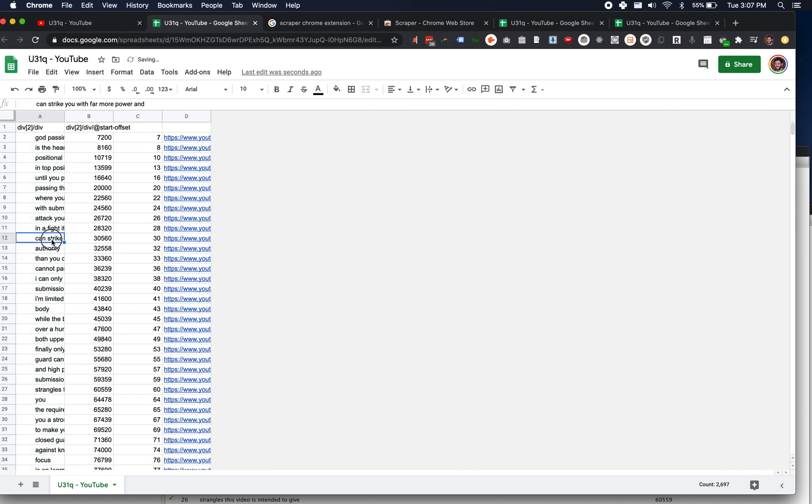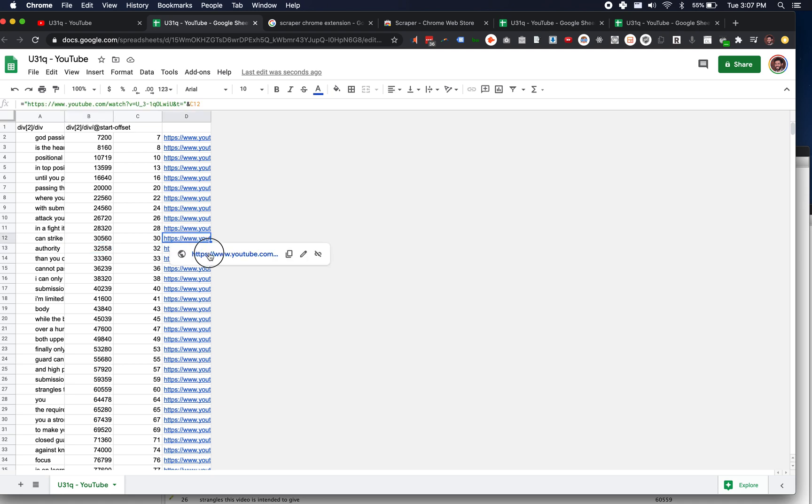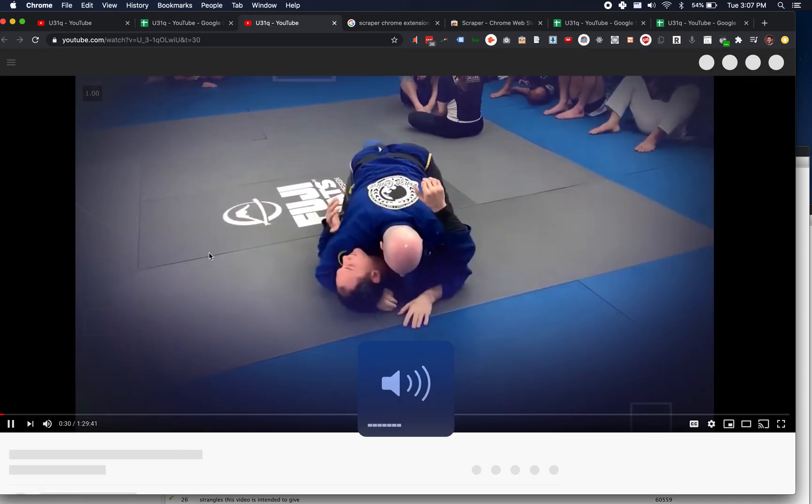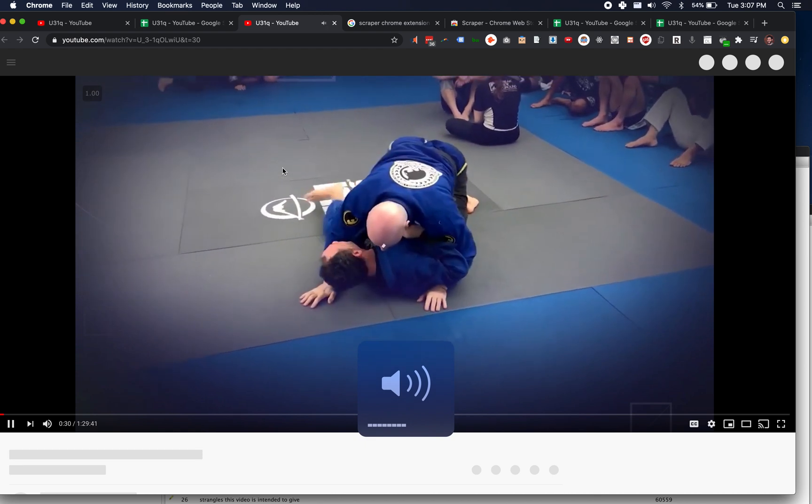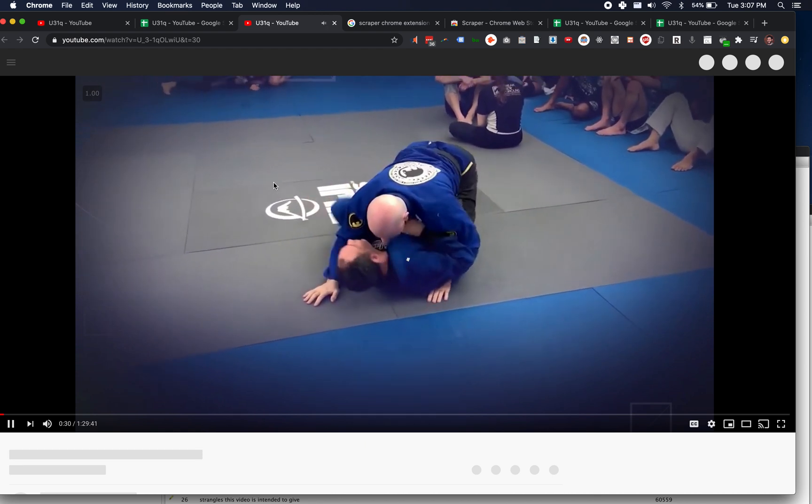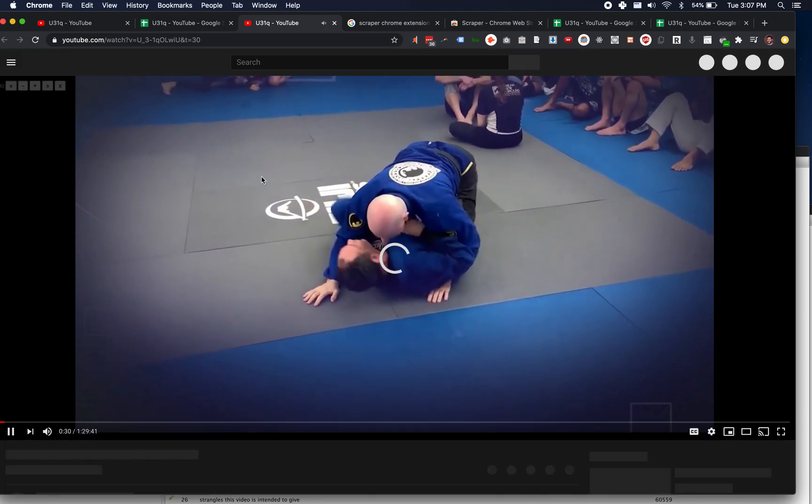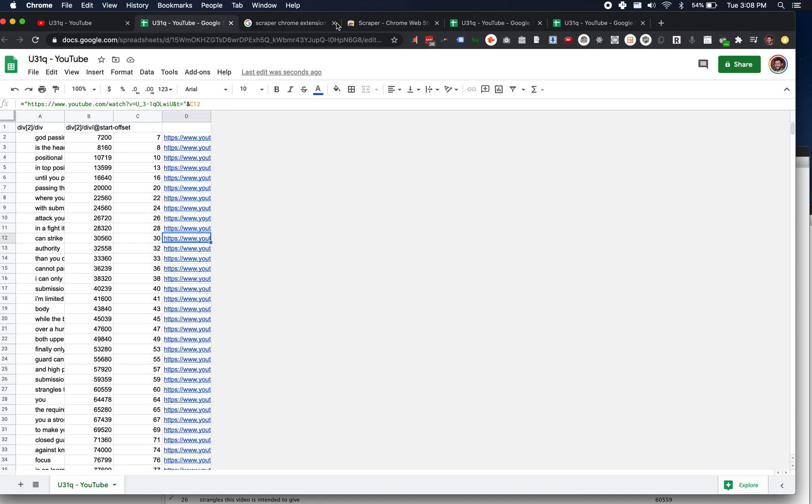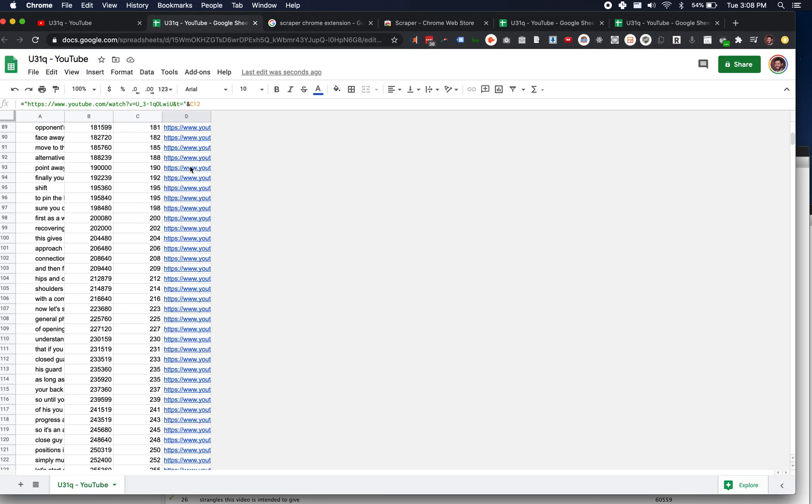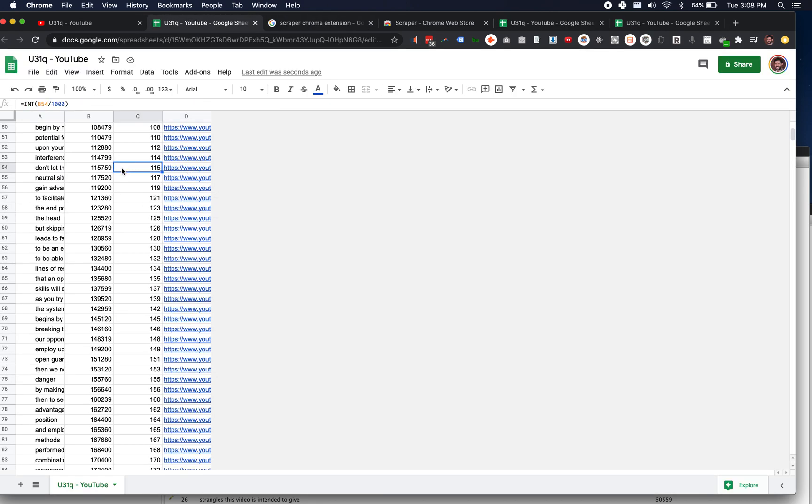All right, so can strike with far more power. So I'm just going to click on this. I'm going to see if this one works. 30 seconds. In situations where I can strike you with far more power and authority. Perfect.